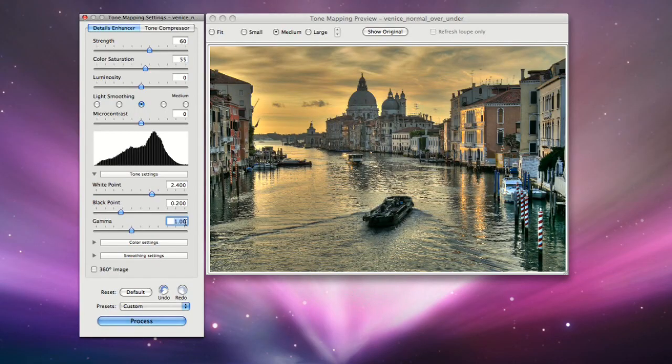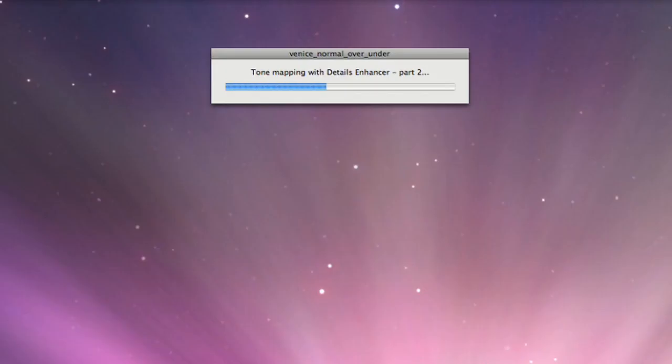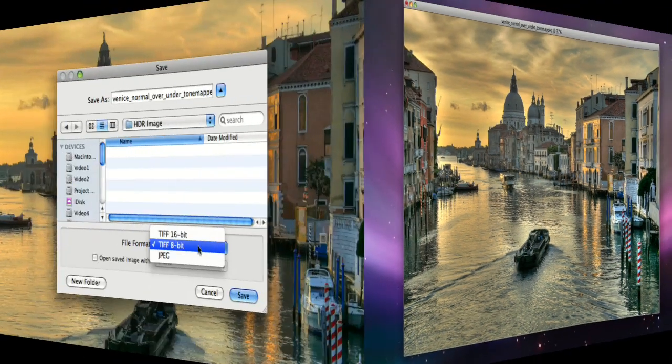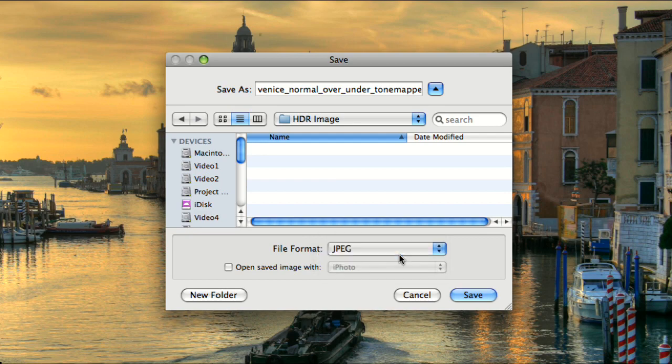Once you're satisfied with the Tone Mapping method and settings, click on the Process button. The final tone mapped image is in 16 bits per channel mode. When you save the image, you can choose to save it as an 8-bit JPEG, if desired.